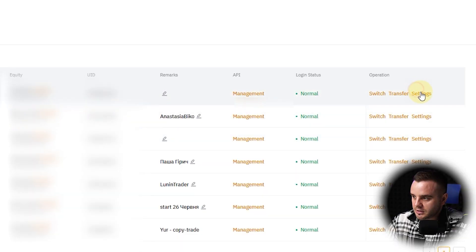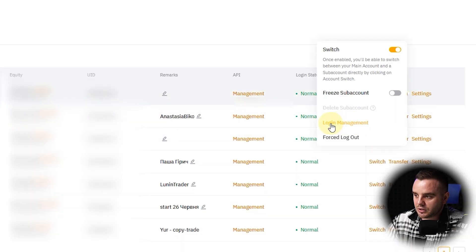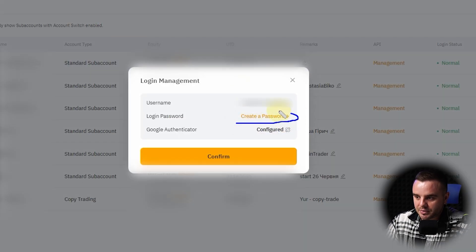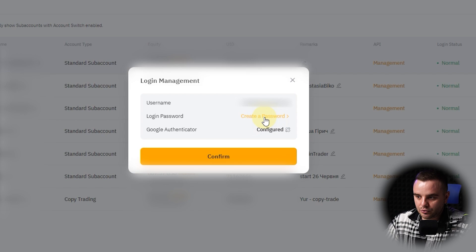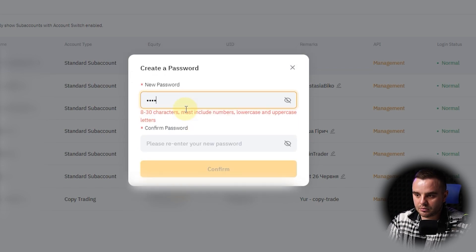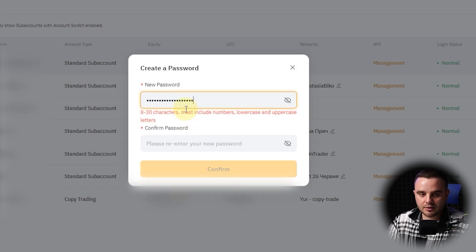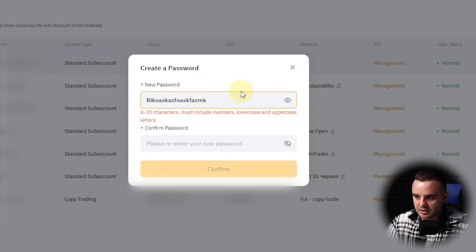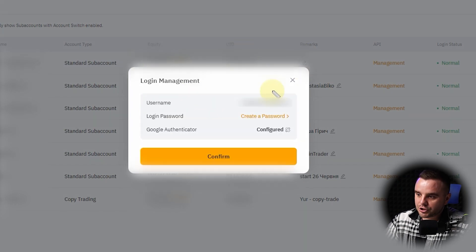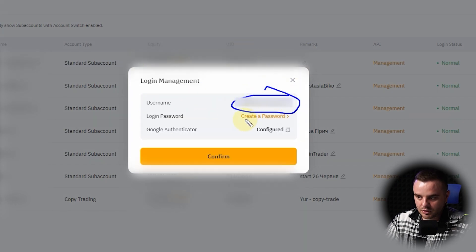And on your main account, to log into each of your sub-accounts, you will need here in settings, as you can see, here login management. Here you can see 'create a password.' What you do? You press create a password and you decide—be core, whatever—in all those cases, that password must confirm.